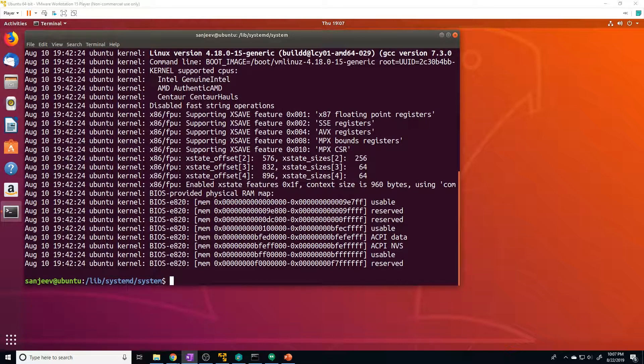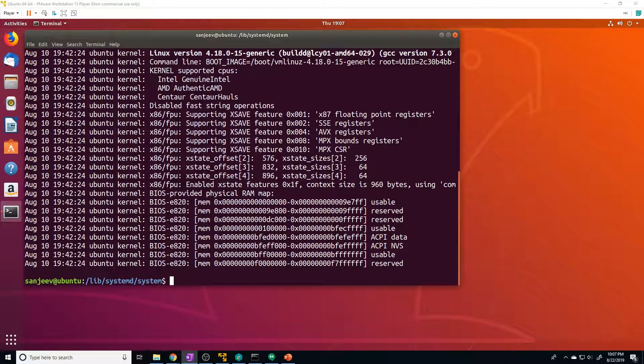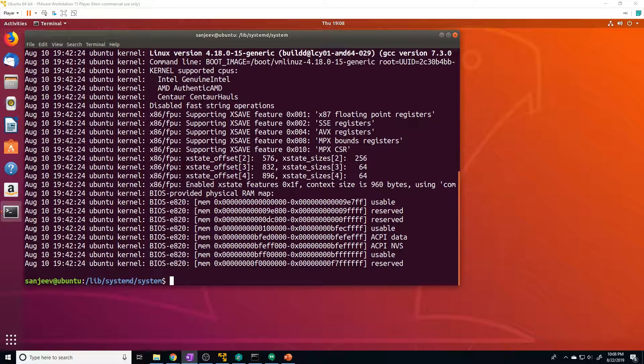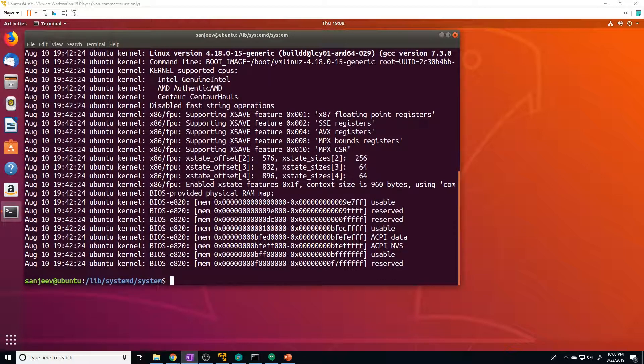So in this video, I'm mostly going to be discussing the systemctl command, which is the central management tool for controlling the init system. We'll cover how to manage services, check statuses, change system states, and work with configuration files by using the systemctl command.